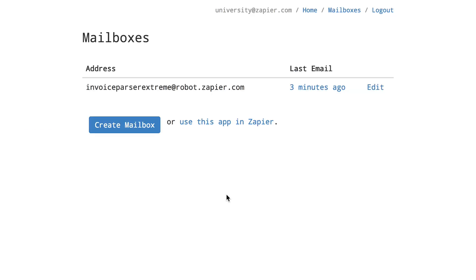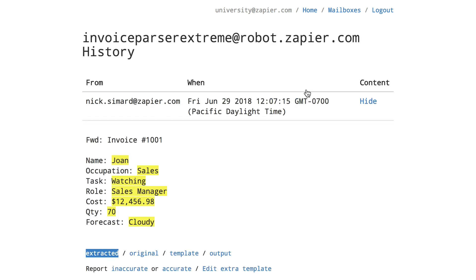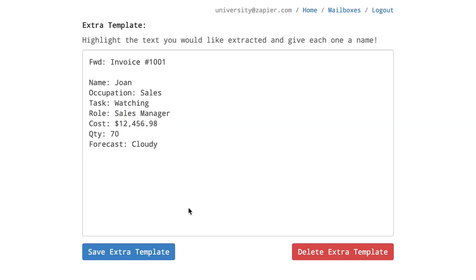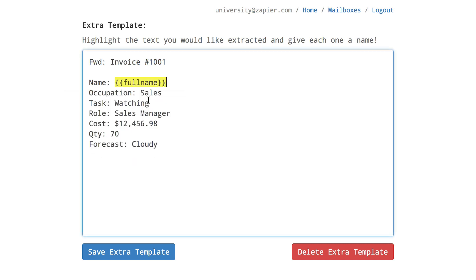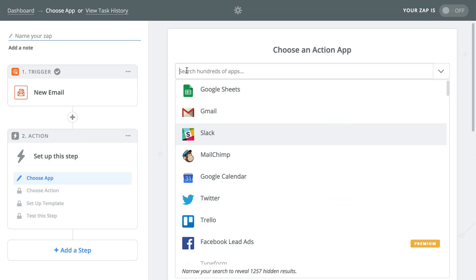If your email isn't being parsed as expected you'll want to report past emails on your parser dashboard as either accurate or inaccurate by visiting your mailbox history by clicking the last email date on your parser dashboard. This will help improve our parsing algorithm. You can also define a few extra templates to give us some extra information to parse with. Click the edit extra template and tag that email. Every extra template you tag gives us more data to work off of and improves the accuracy of the parsing itself.